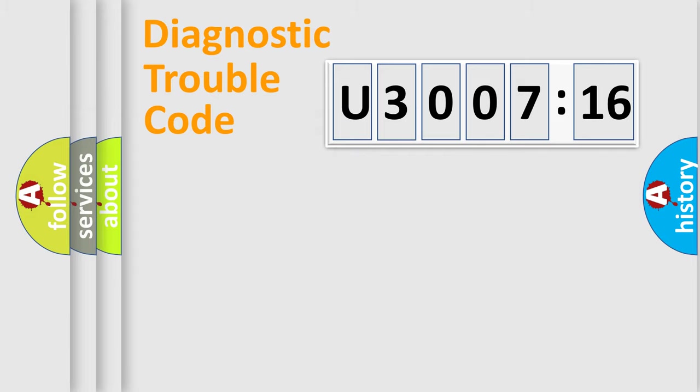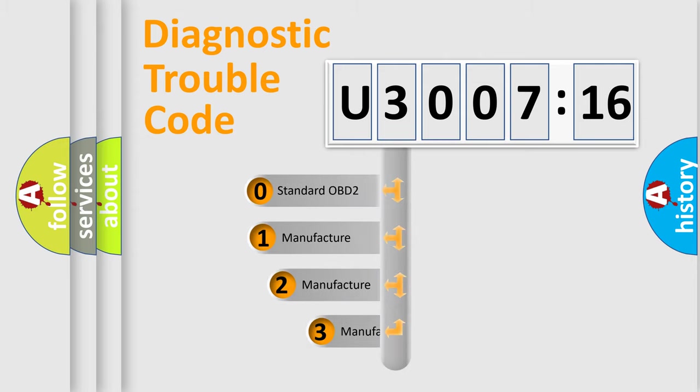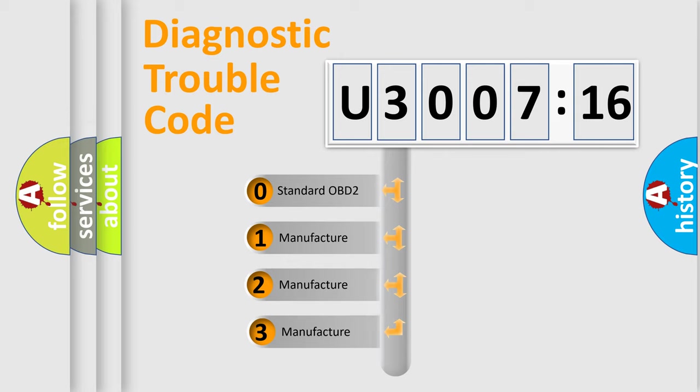Powertrain, Body, Chassis, and Network. This distribution is defined in the first character code.